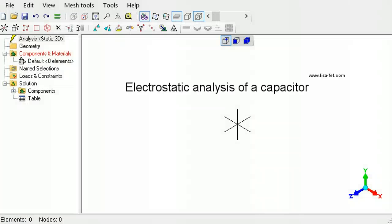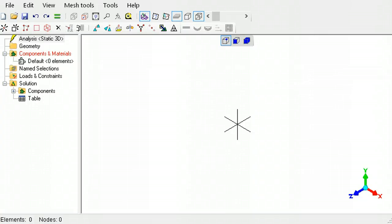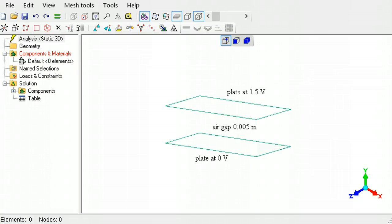This tutorial is an electrostatic analysis of a simple two-plate capacitor in LISA. The plates are 0.005 meters apart and at a potential difference of 1.5 volts. The gap between the plates is filled with air.